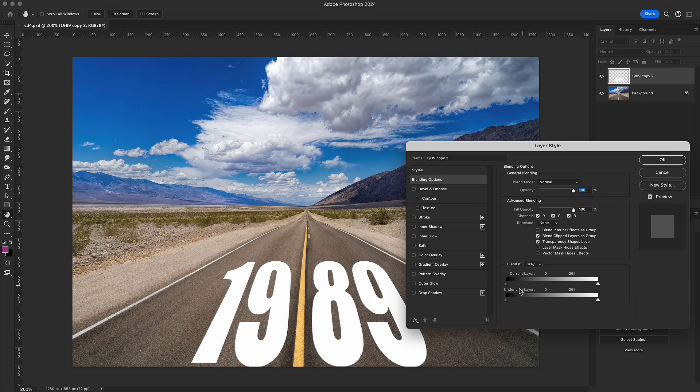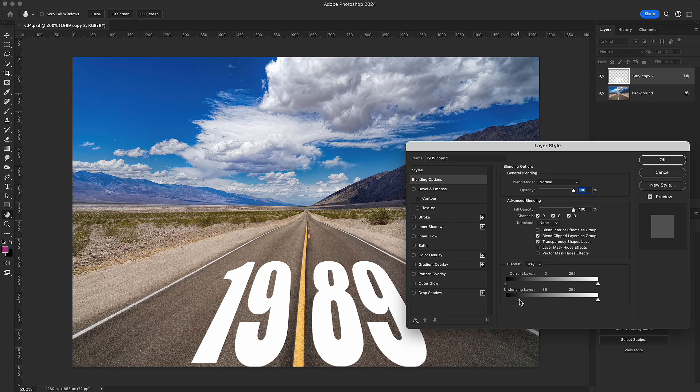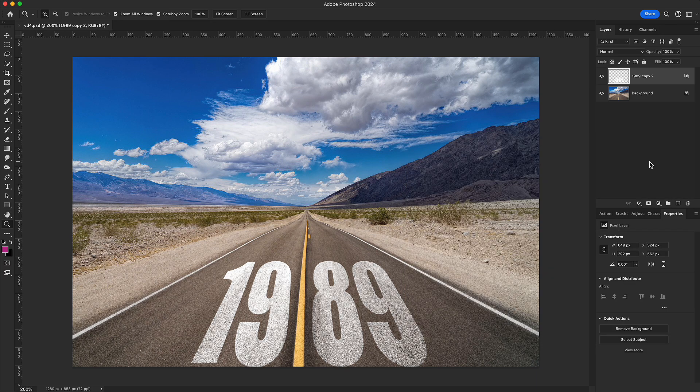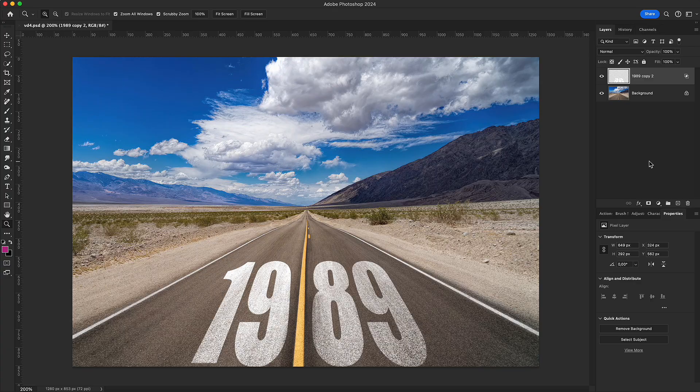When blending text with a street photo, Blend If makes the text interact with the light, so it feels naturally embedded in the scene.